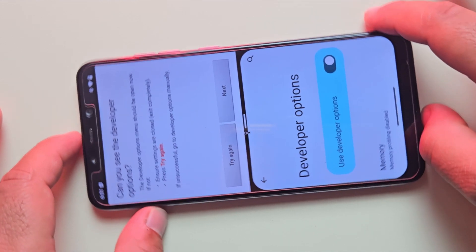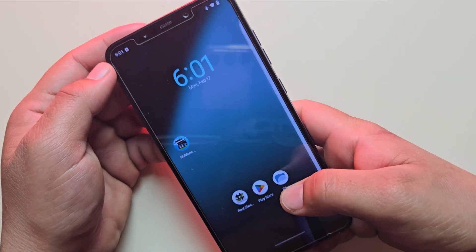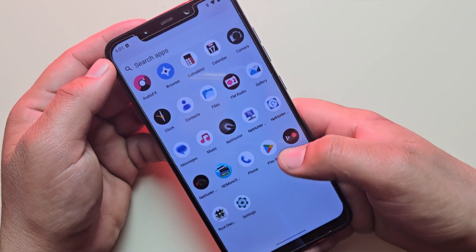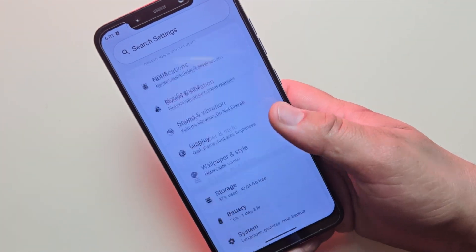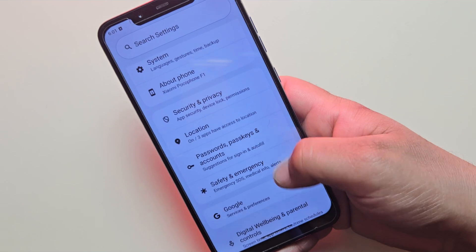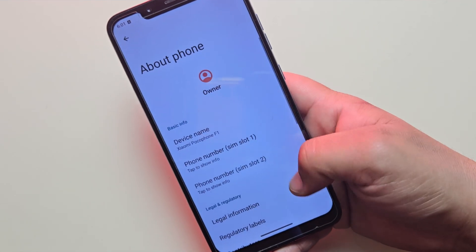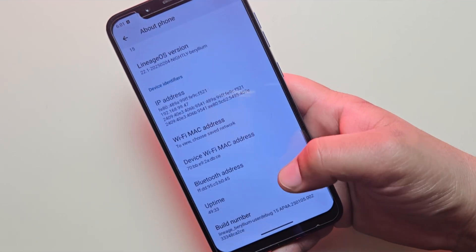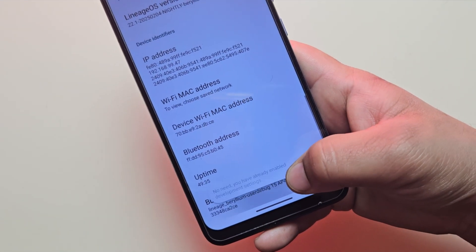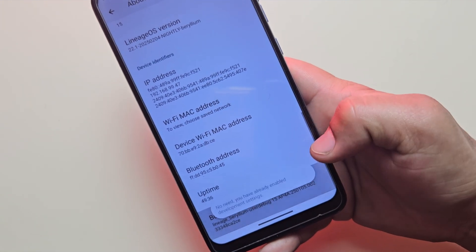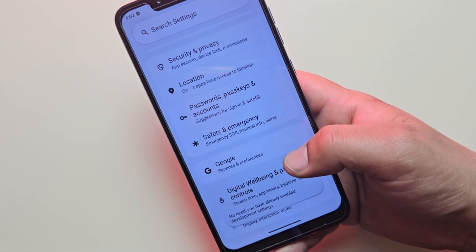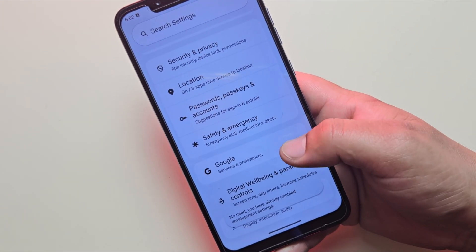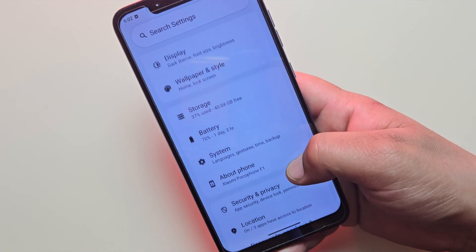To fix this, we need to enable developer options first. Go to Settings, then About Phone. Here, find the build number and tap on it seven times to enable developer options. Once enabled, go back and find developer options in the system settings.